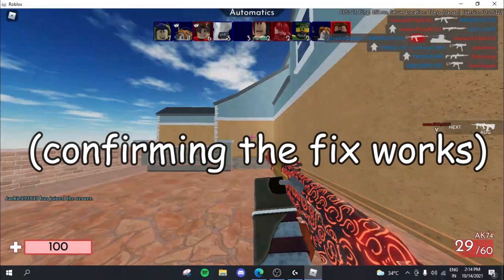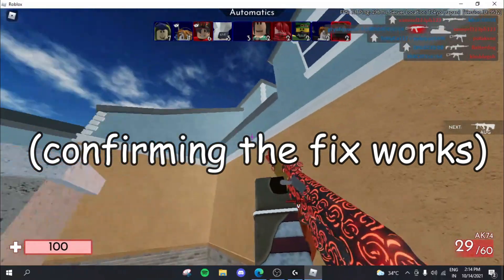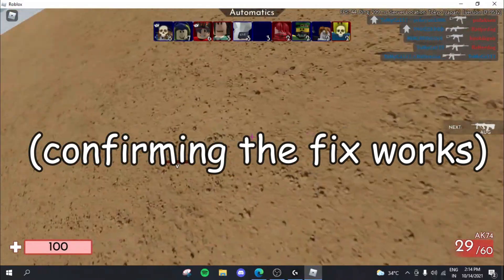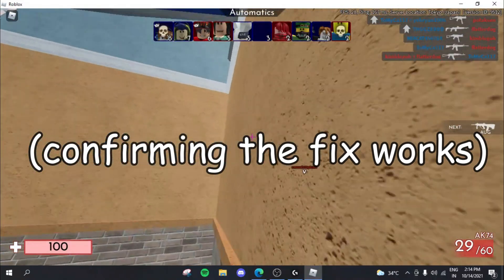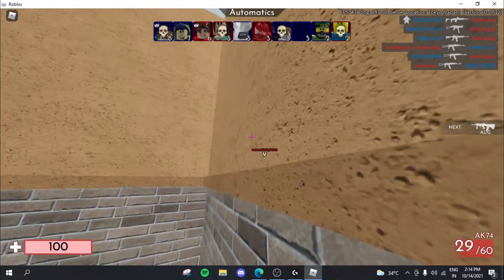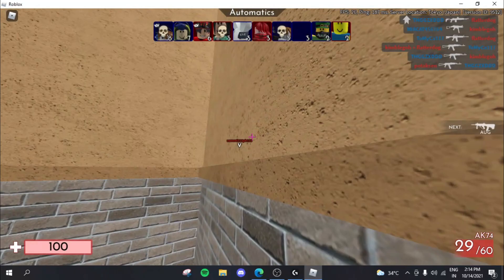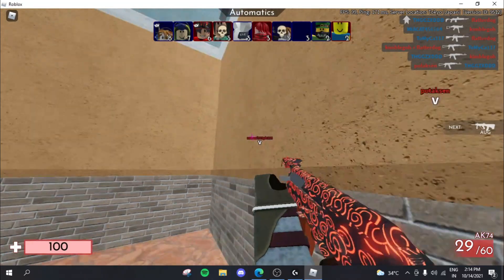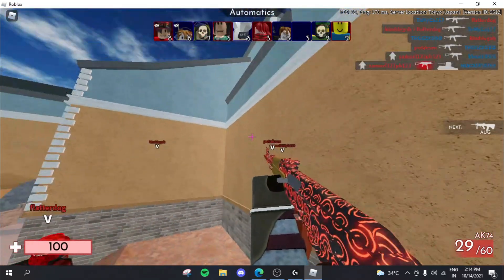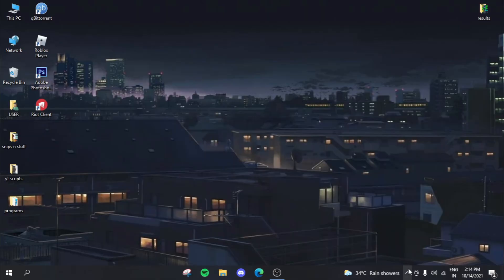So a combination of 30 fps and a really low mouse hertz will basically eradicate this issue. Alright guys, so for the second fix.